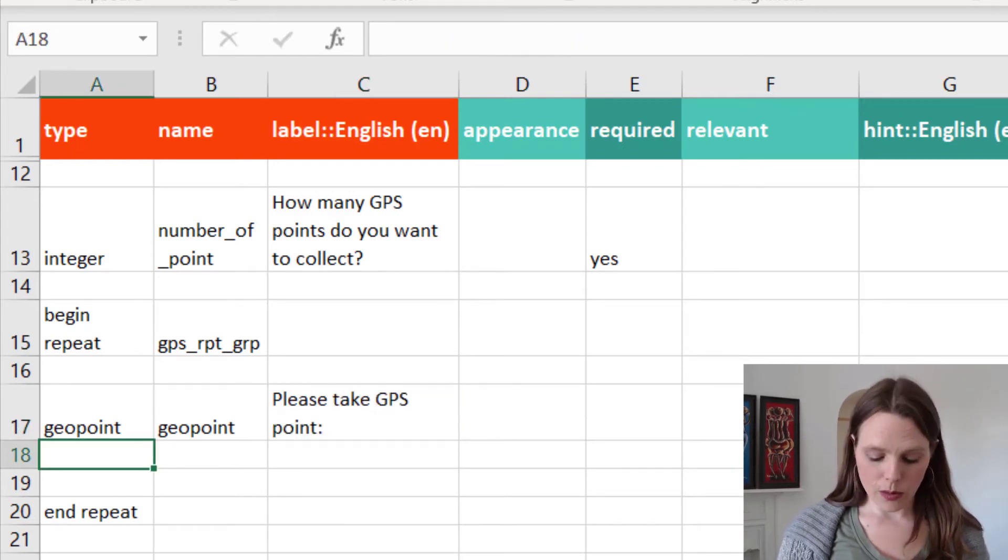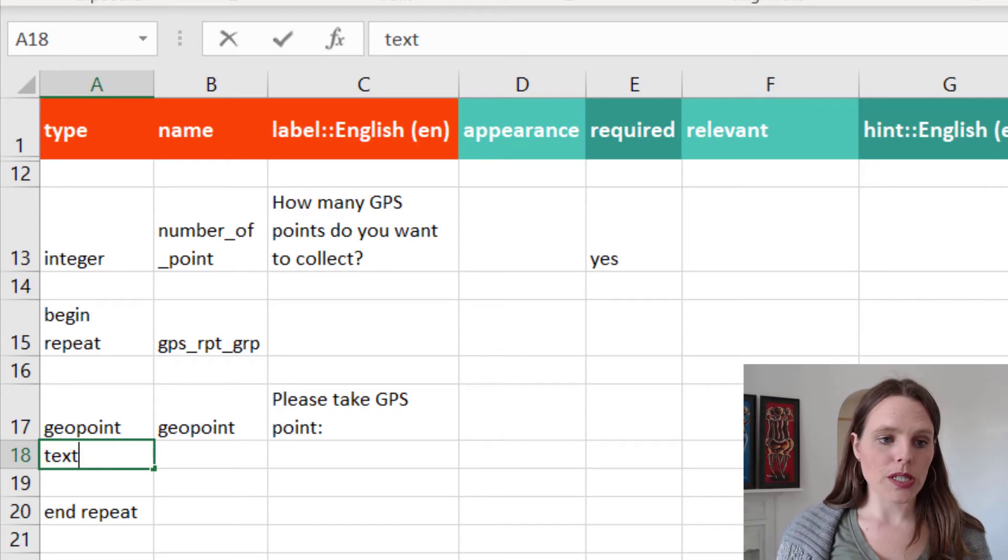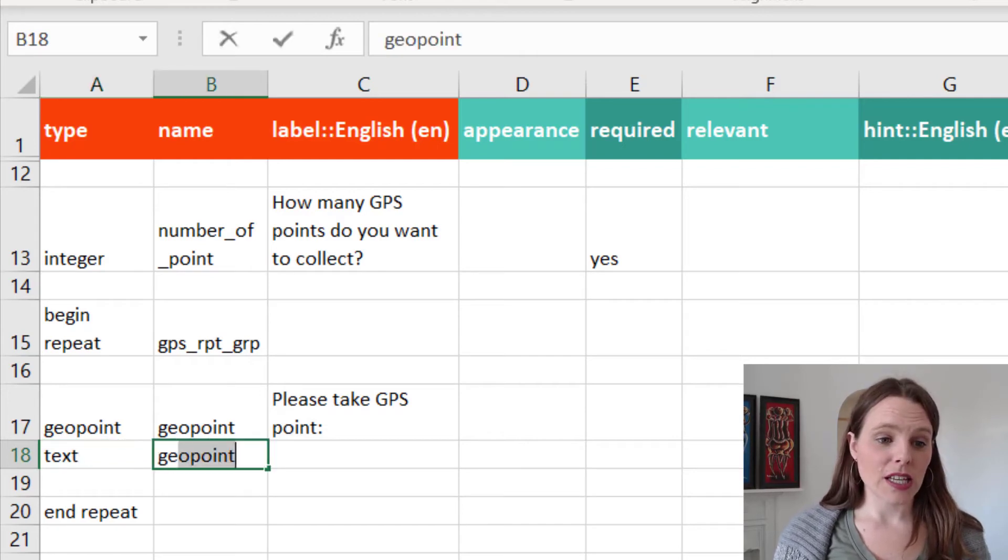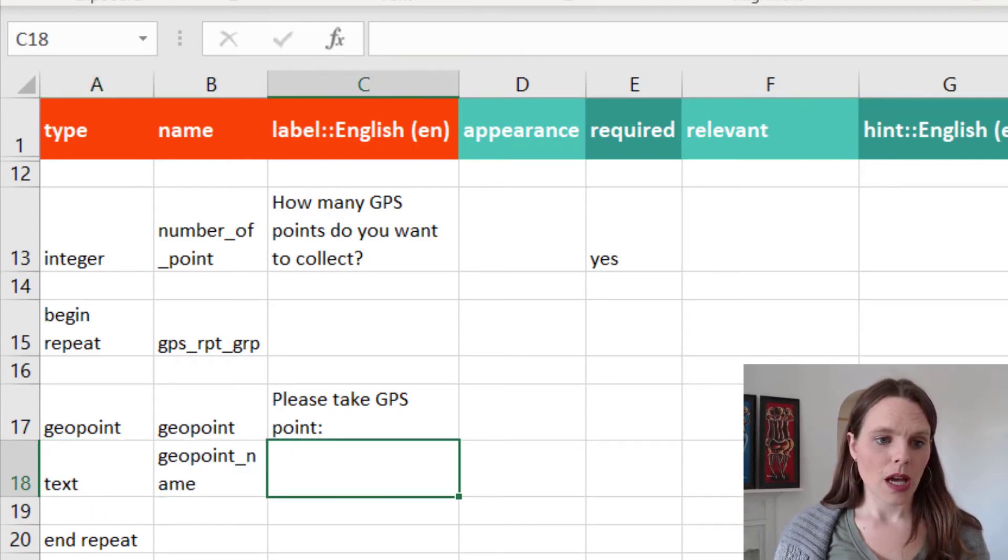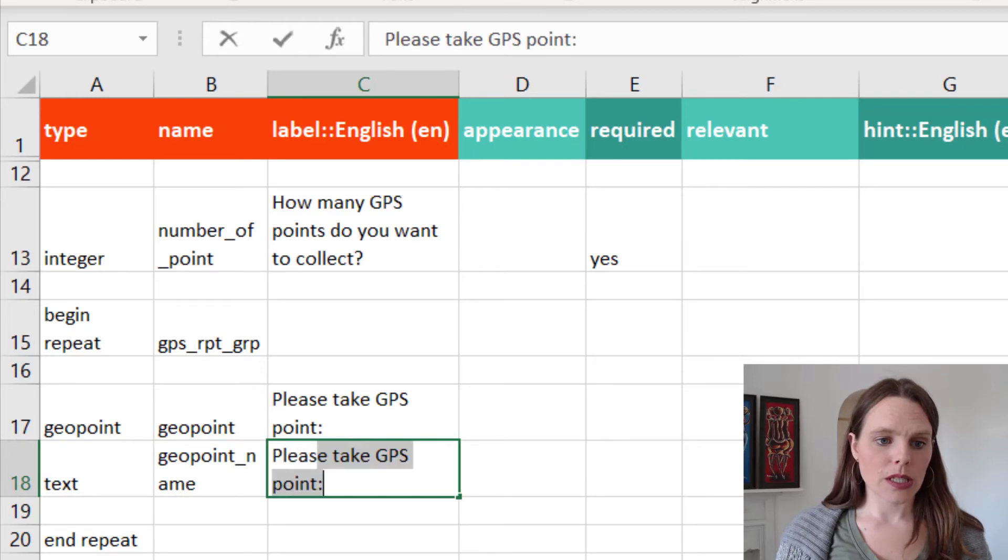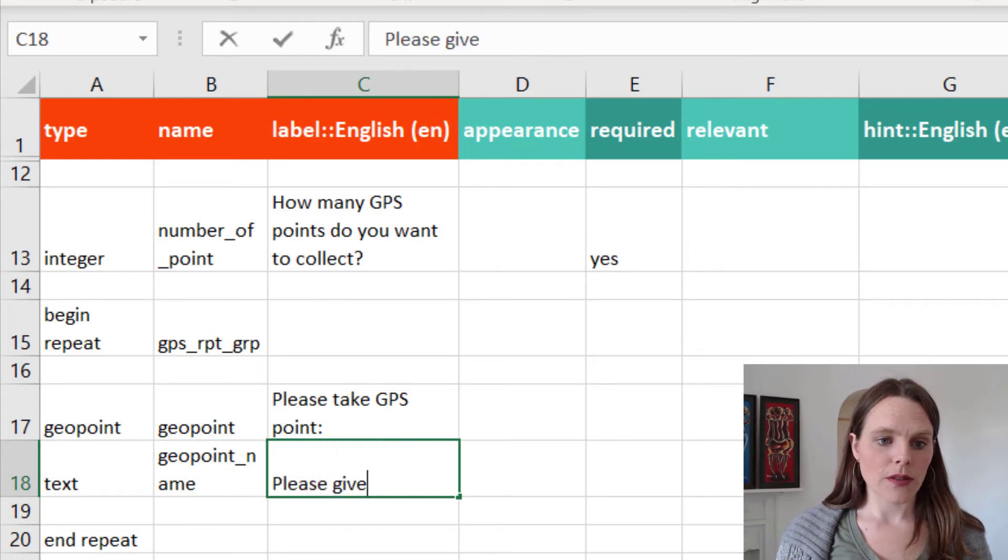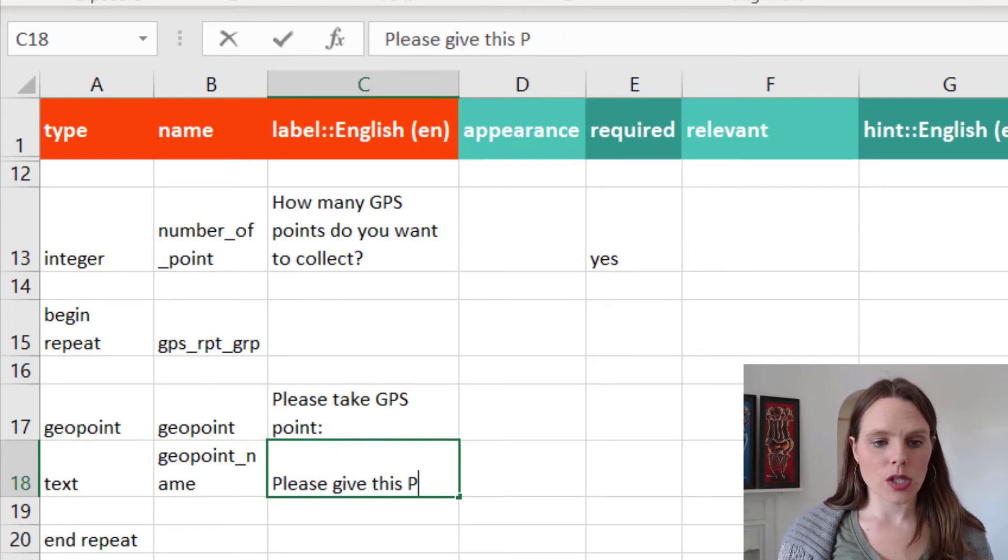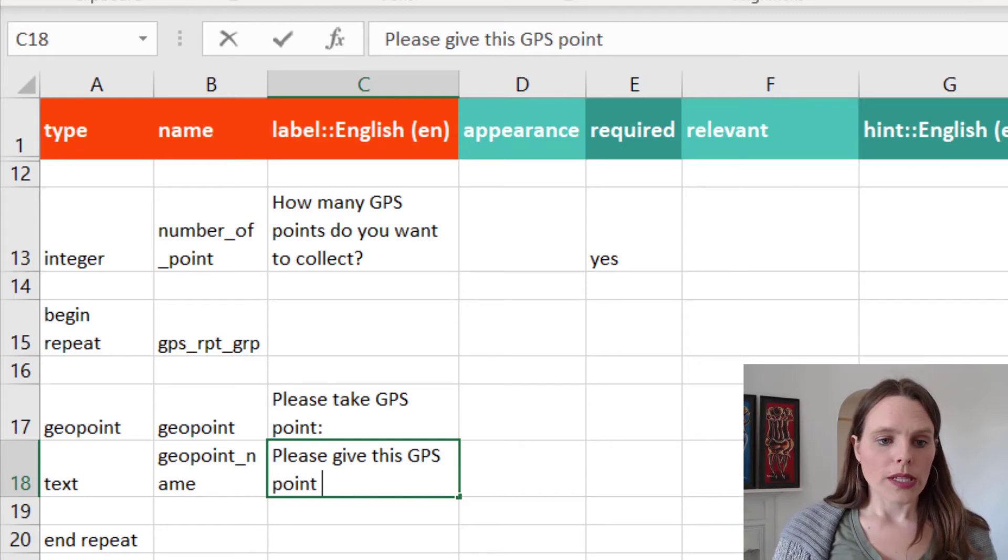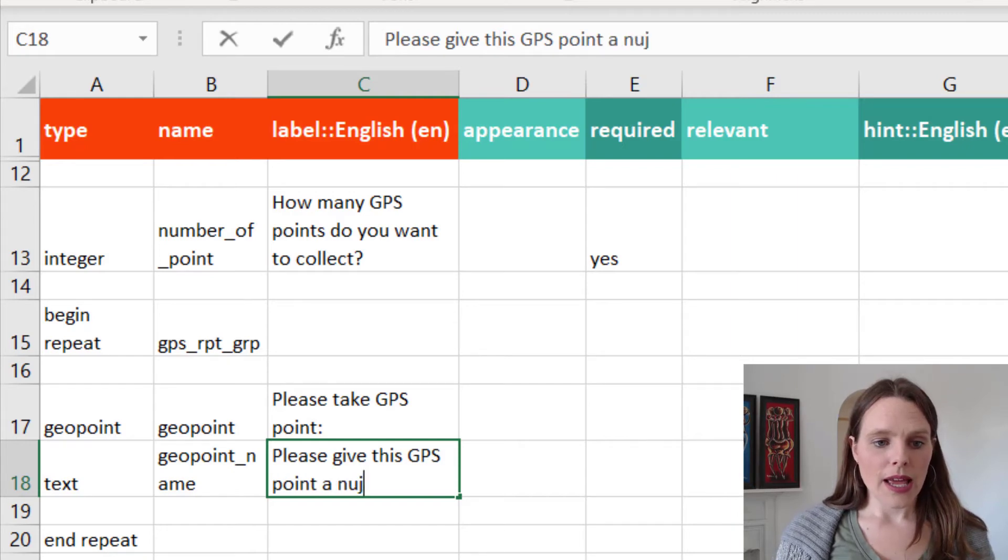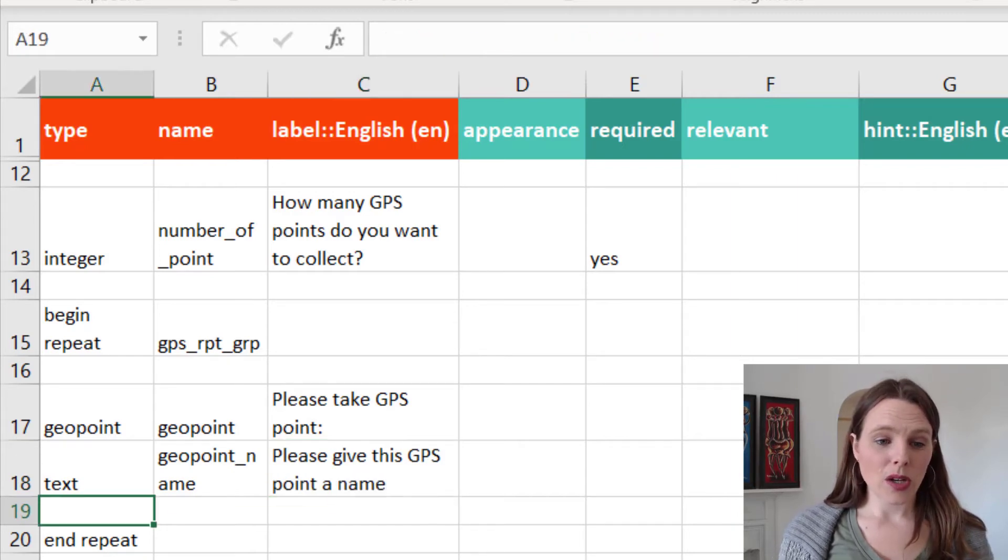And then we'll follow it up with a text question that says geopoint name. Please give this GPS point a name.